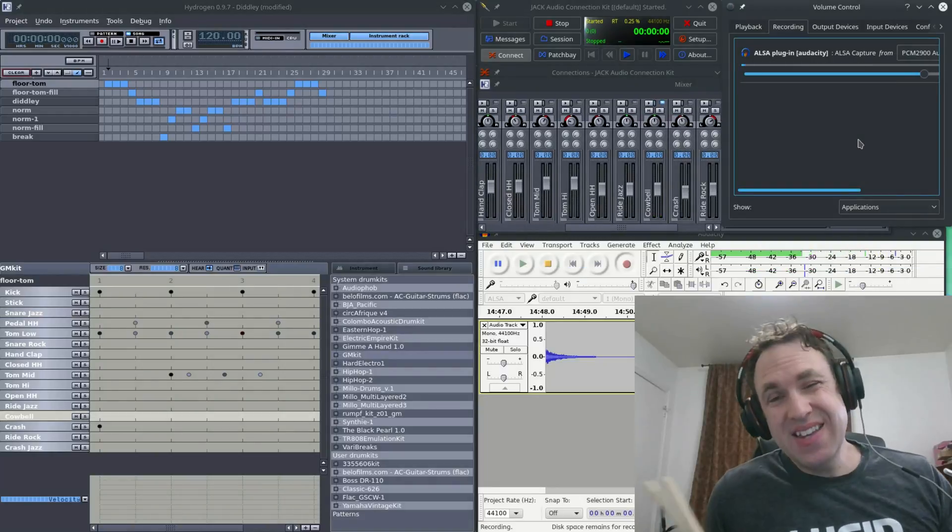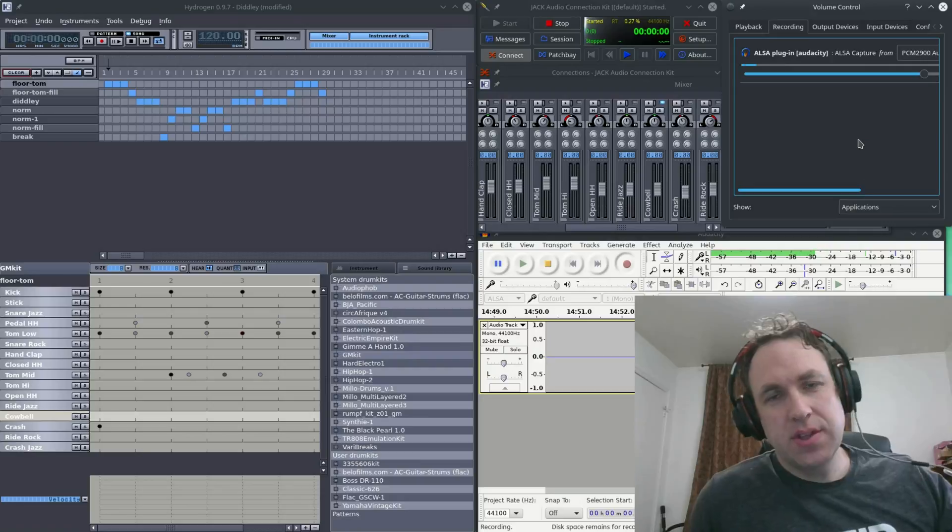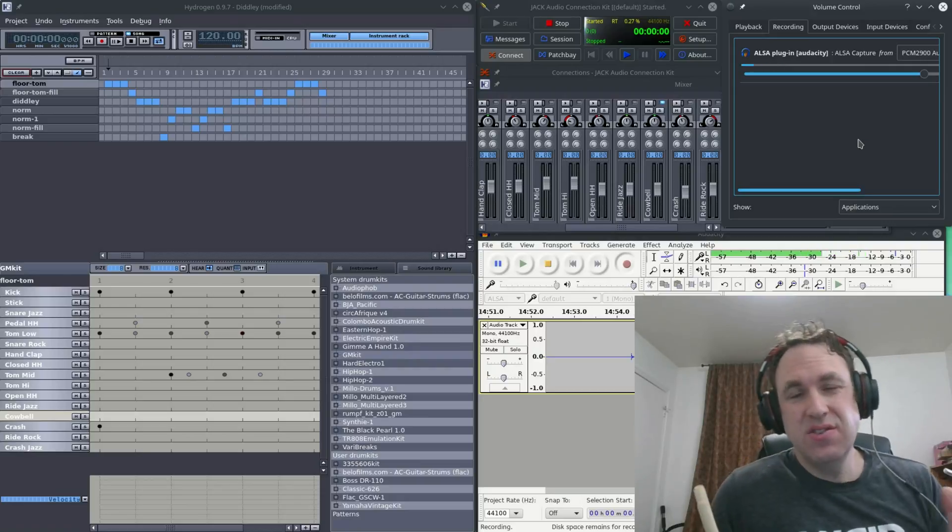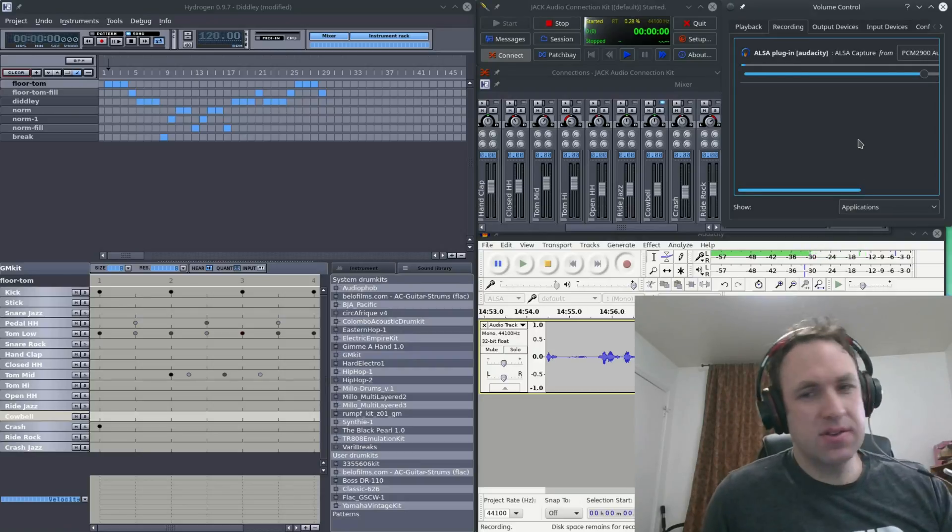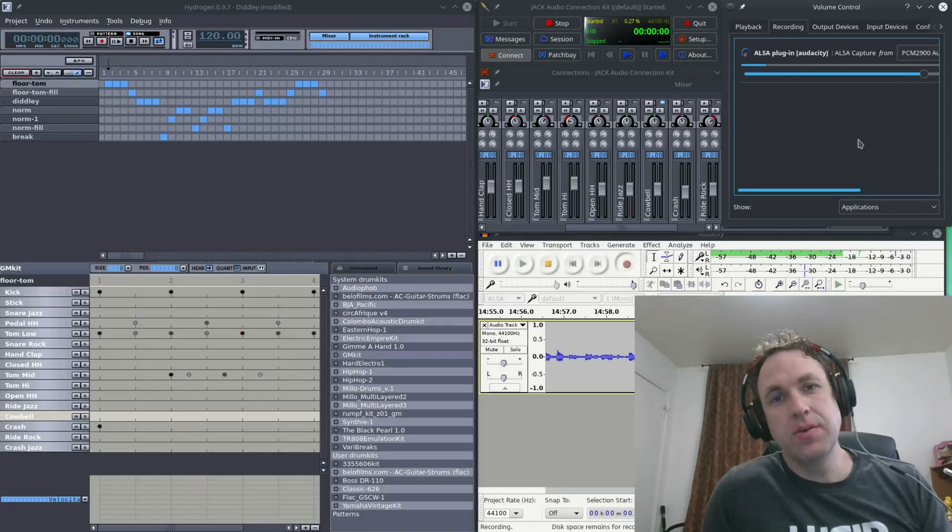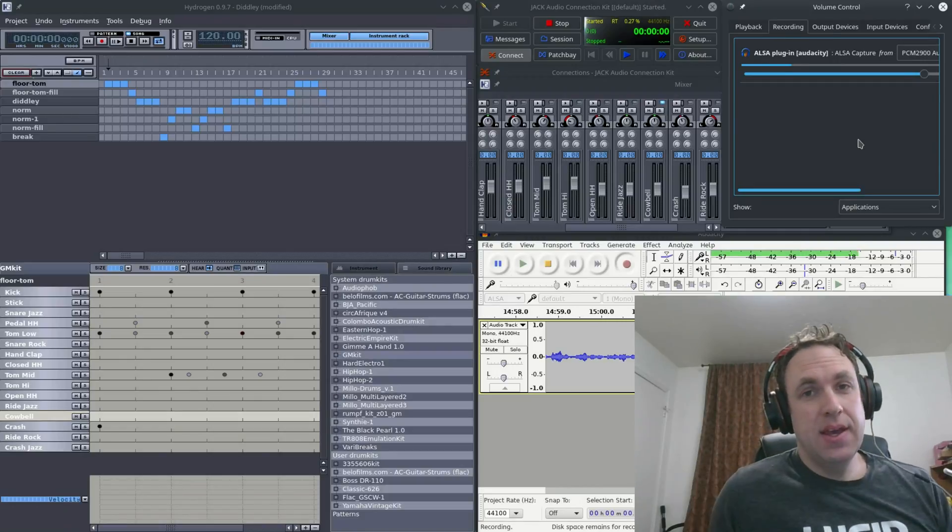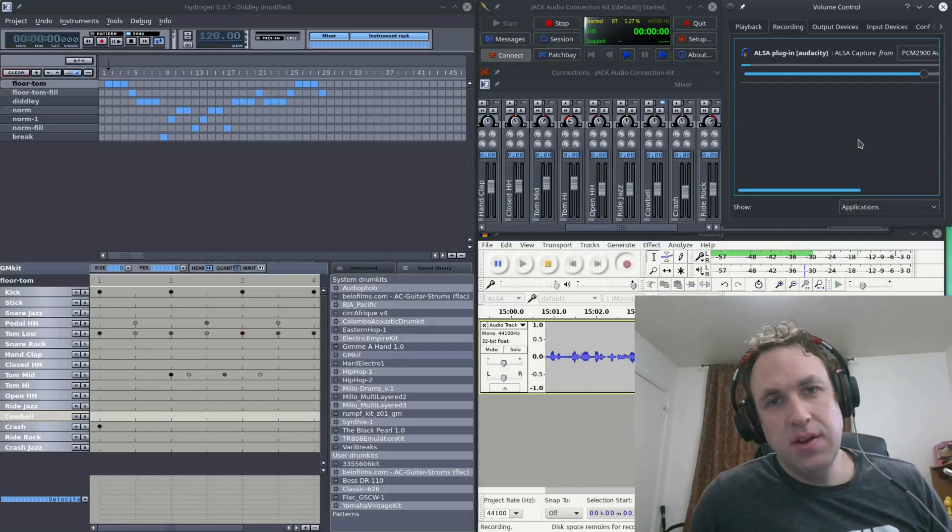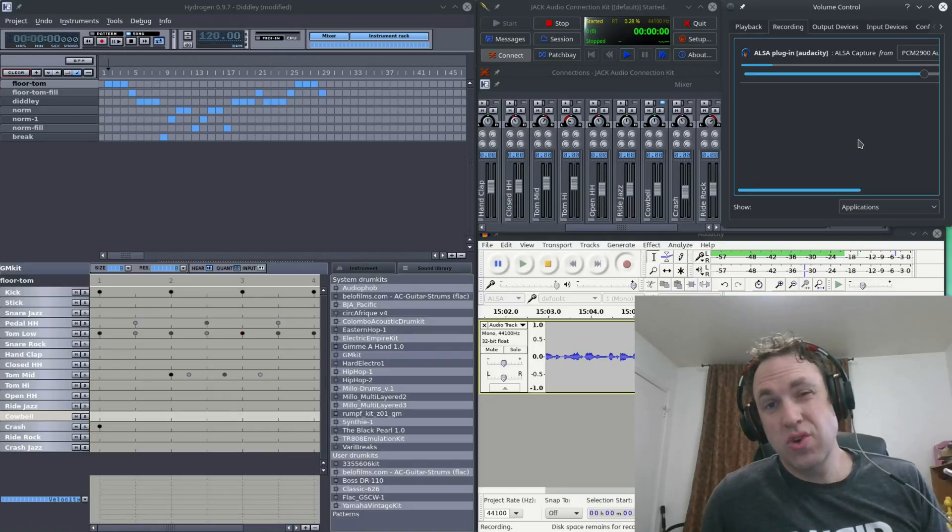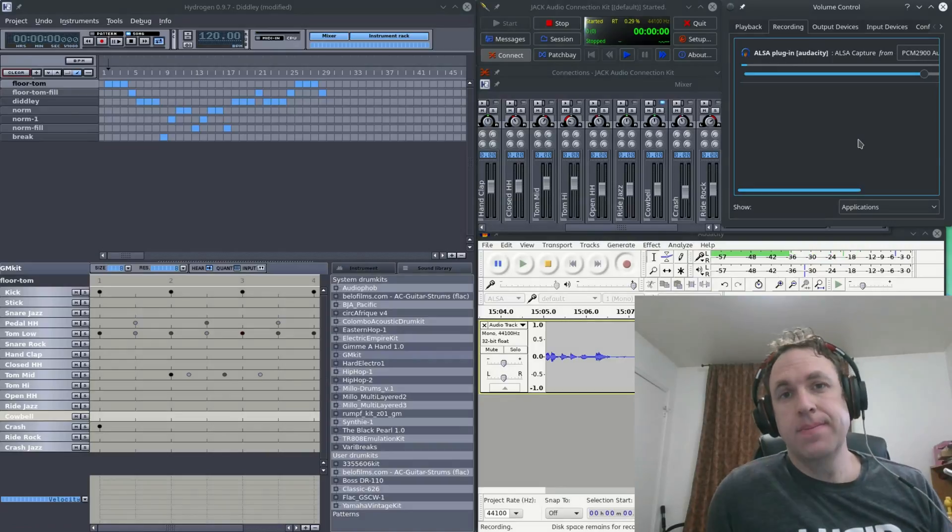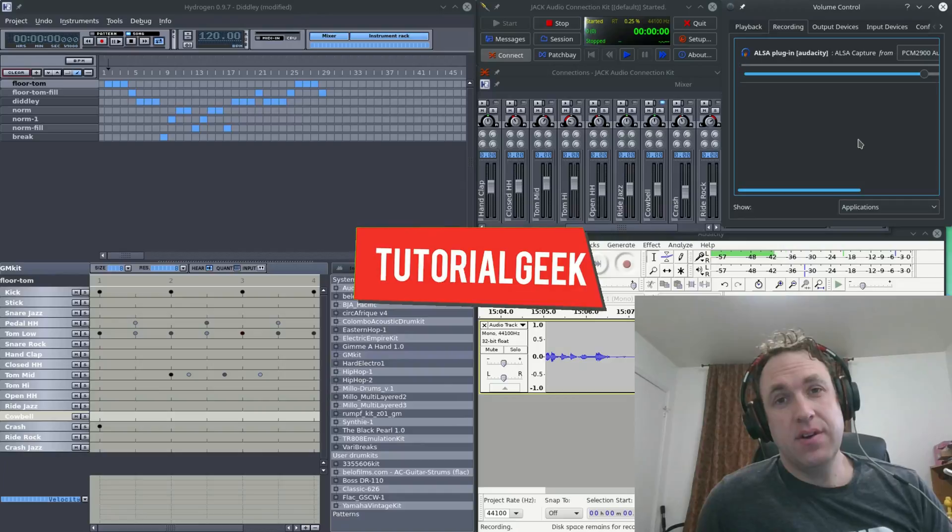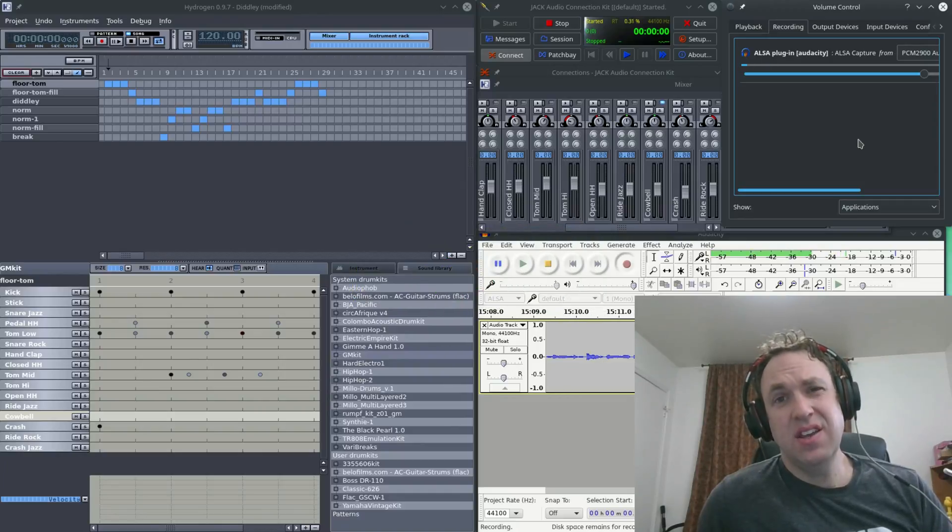So that's it, that's how to use Hydrogen with the drum pad. It's really easy to use once you have it set up, but it took me a while to figure all this stuff out, so I hope this helped you some. And if you liked the video, please feel free to subscribe and like this video. Have a drum-tastic day.